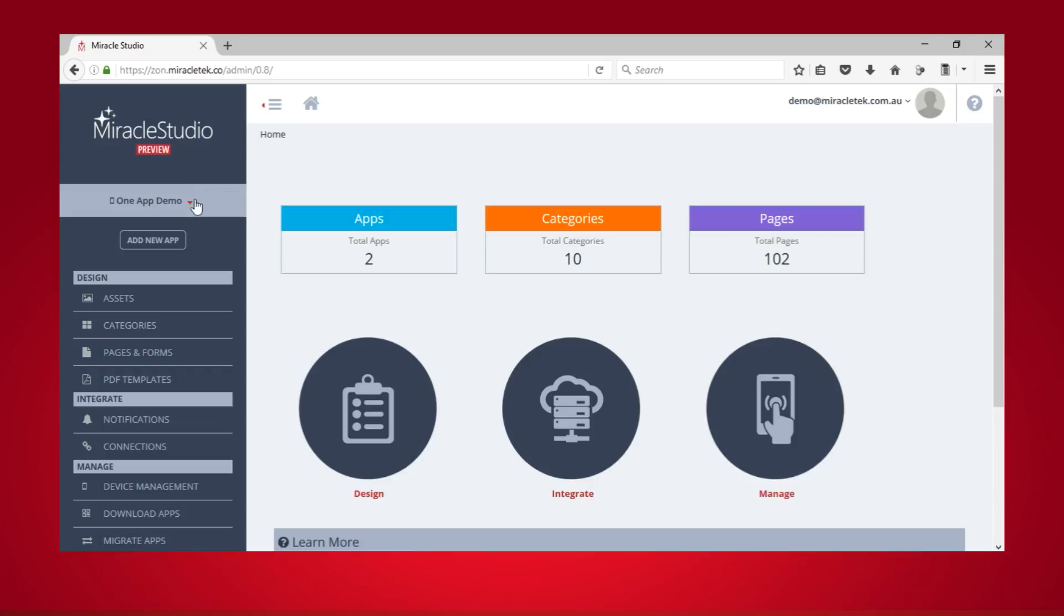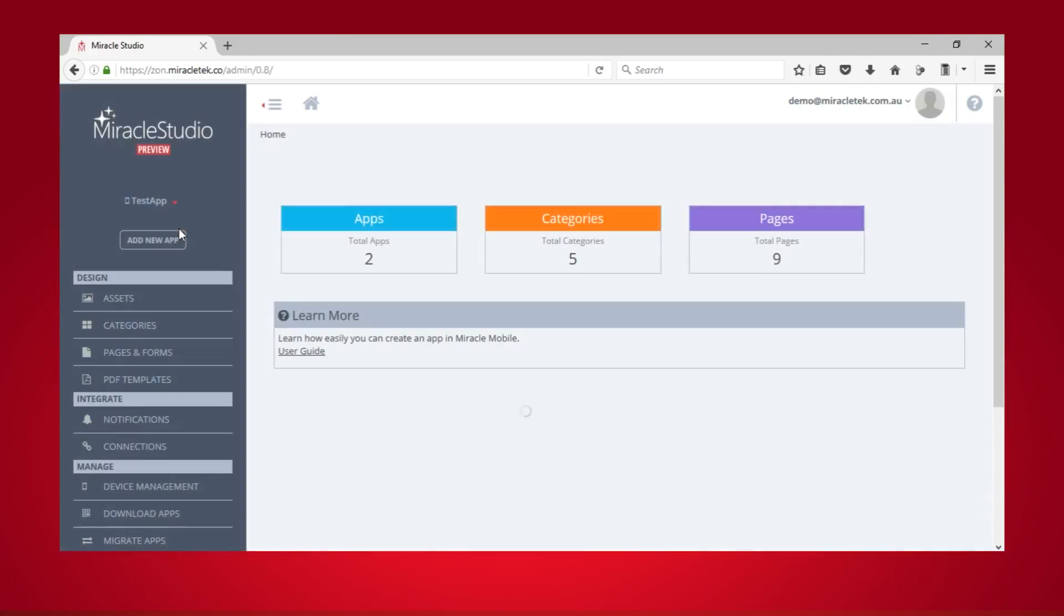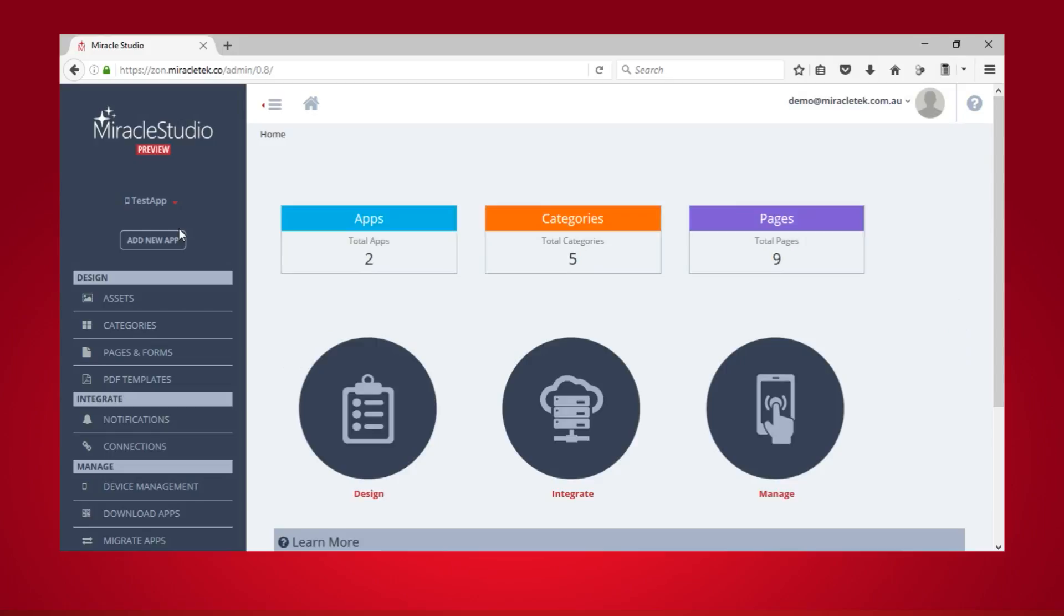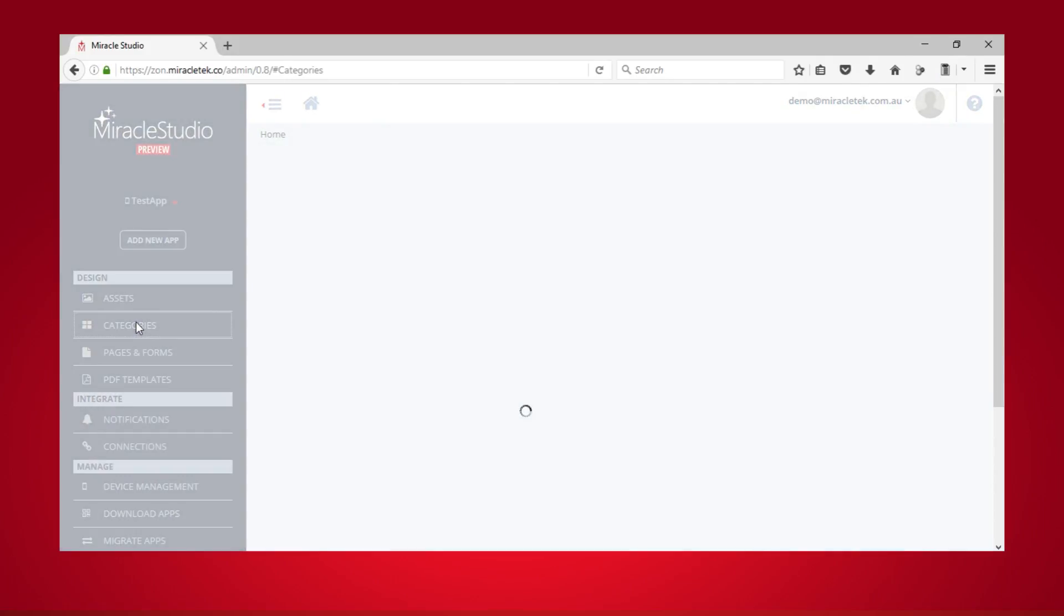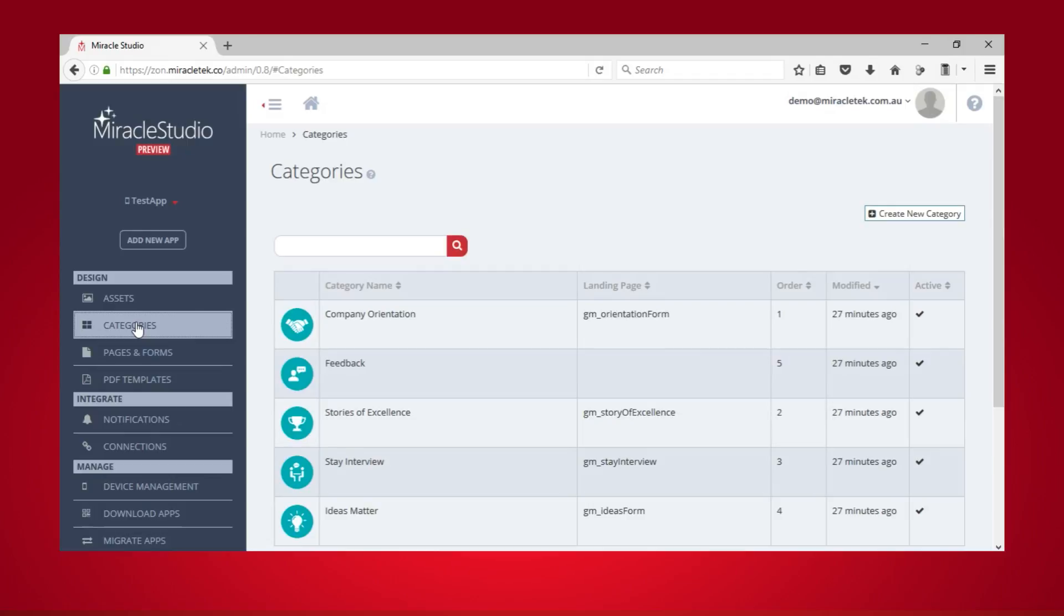Before you start, choose the app you want to configure from this drop-down list. Next, click on Categories followed by the Edit button next to the category you wish to configure.